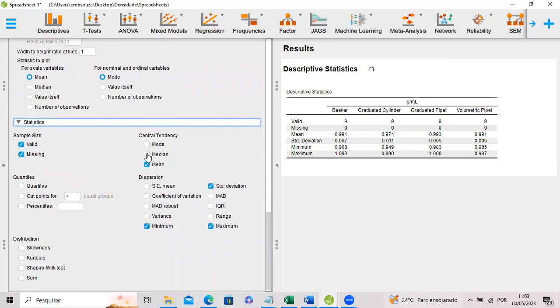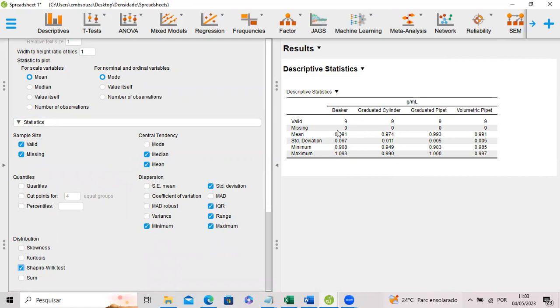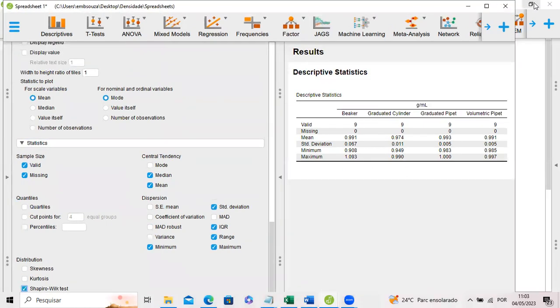For example, the median, you can show in this table the mean and the median, the interquartile range, and the Shapiro-Wilk test. Shapiro-Wilk test will be used to check for data normality.